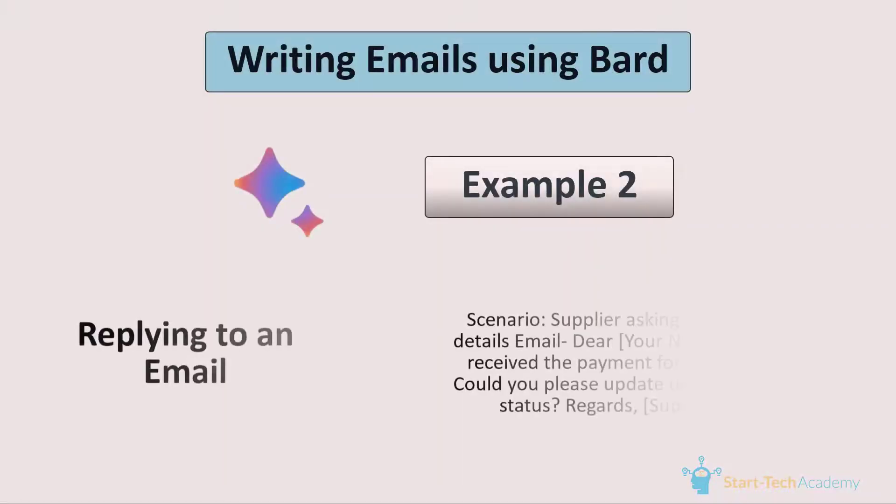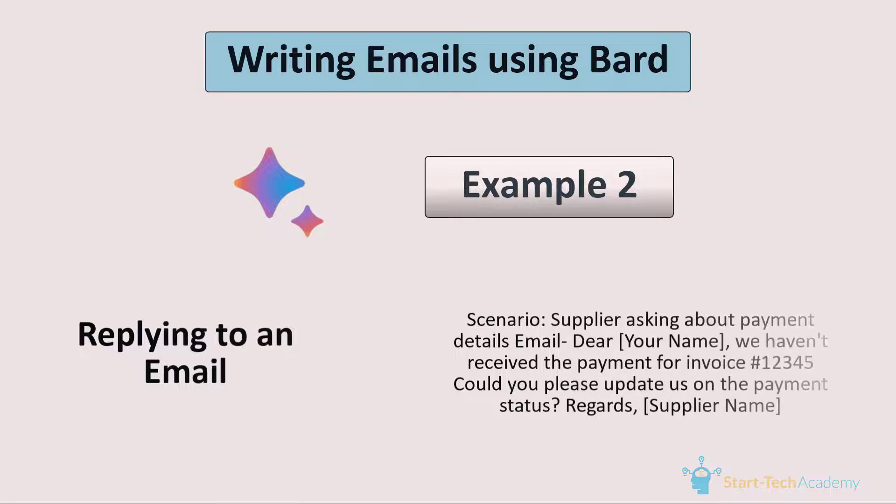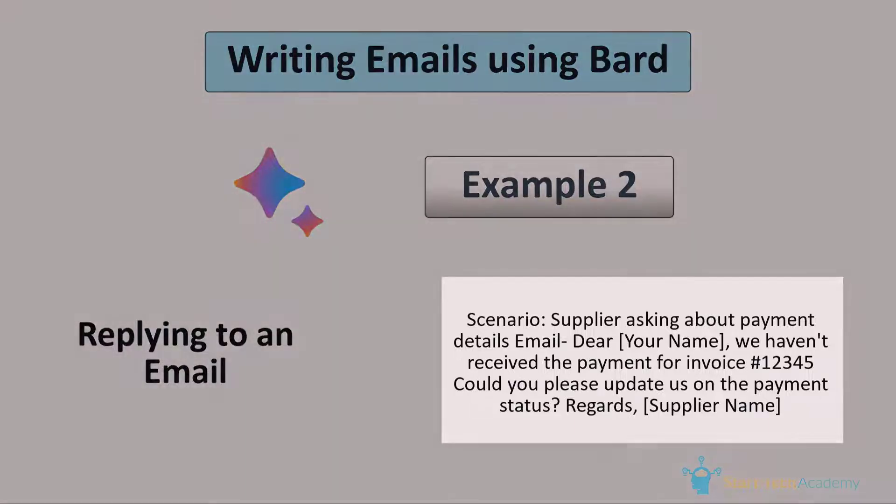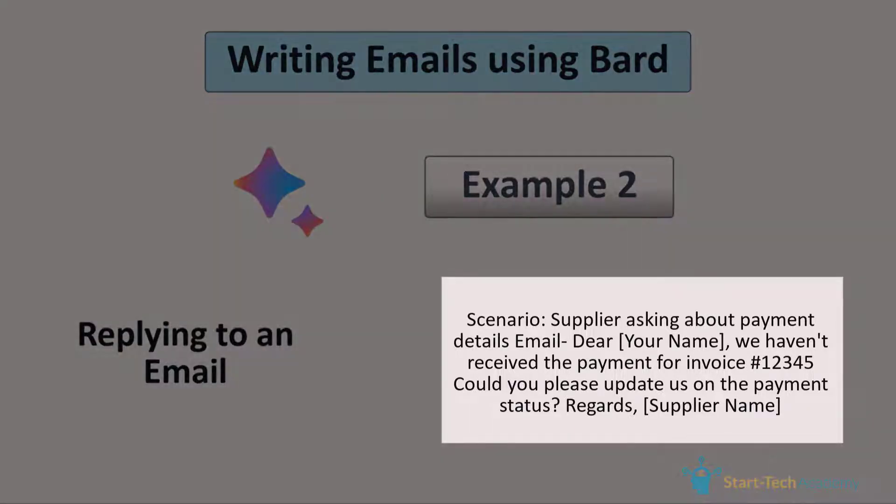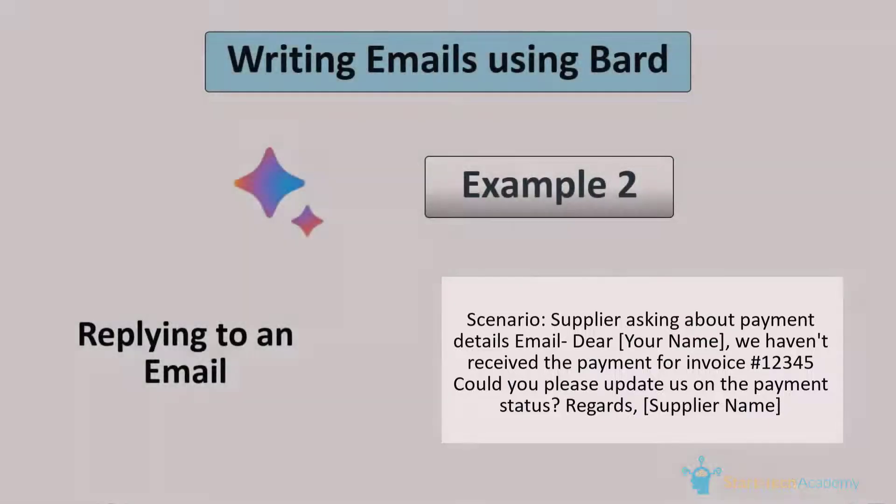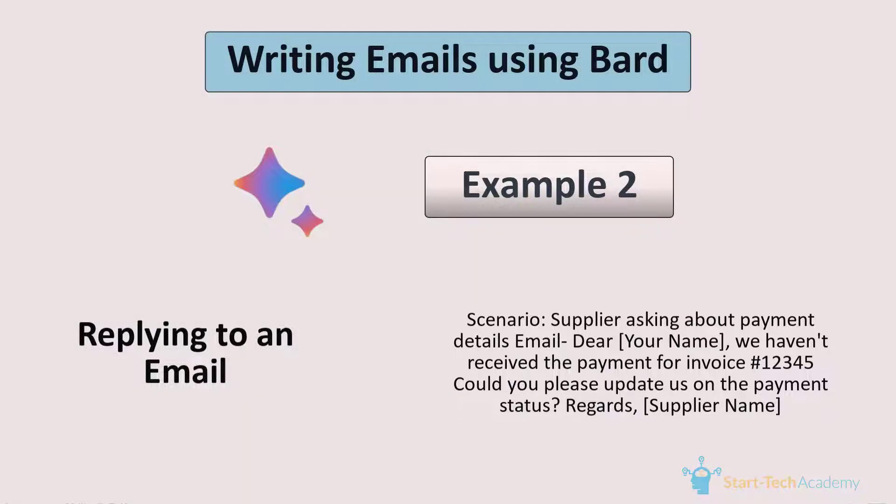Now we will see our next example. In this example, we will ask Bard to generate an email response. So suppose one of our supplier is asking about payment details. This is the email that we have received. Dear, we haven't received the payment for invoice this. Could you please update us on the payment status regards supplier name.